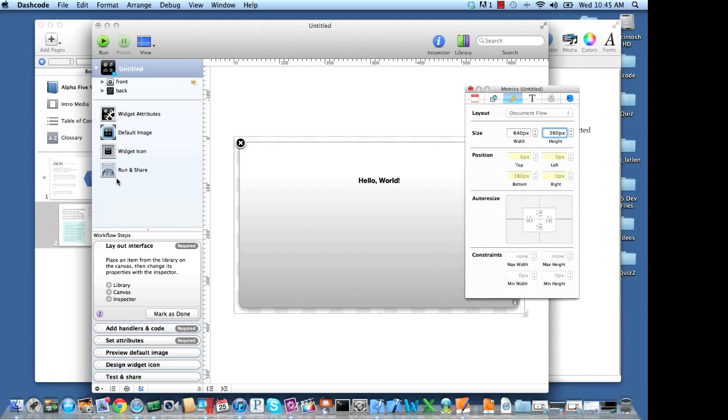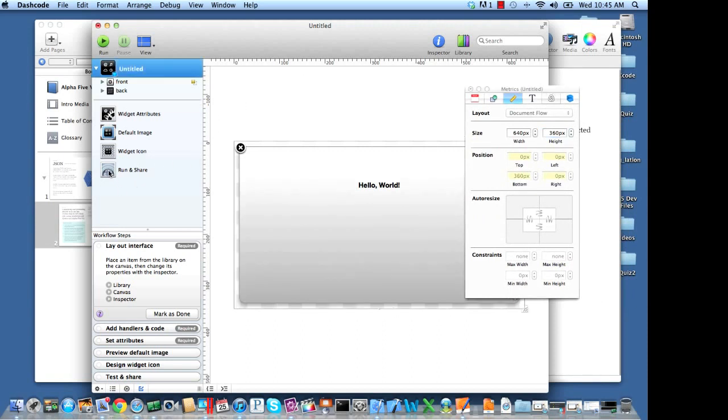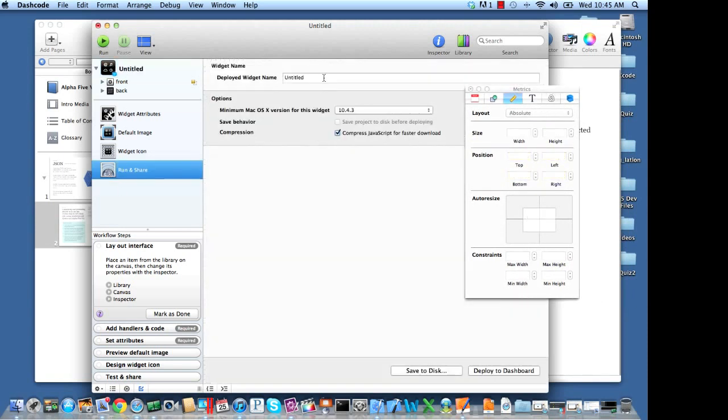Now, all you need to do from here is go and run and share. Go ahead and you can name this if you'd like. So we'll call this YouTube embed.